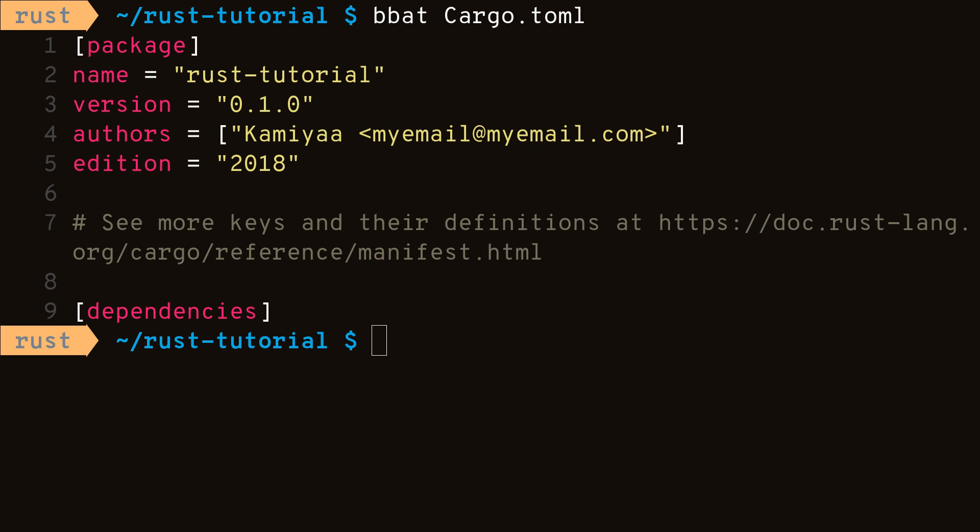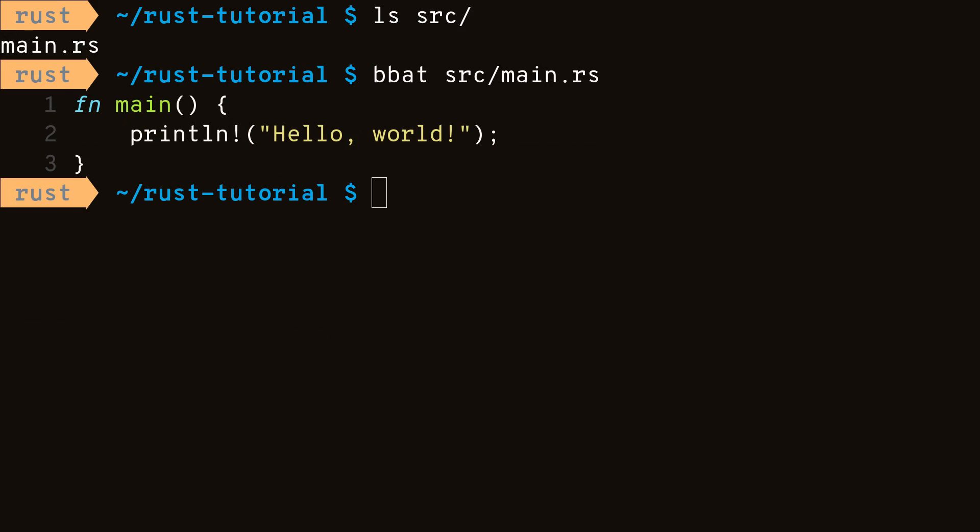This cargo.toml file is the configuration file used by cargo to understand your program. It contains various metadata on the project as well as manages dependencies. Inside source slash main.rs, we can see cargo has created the default hello-world program.